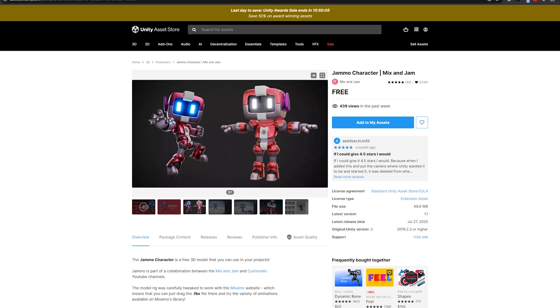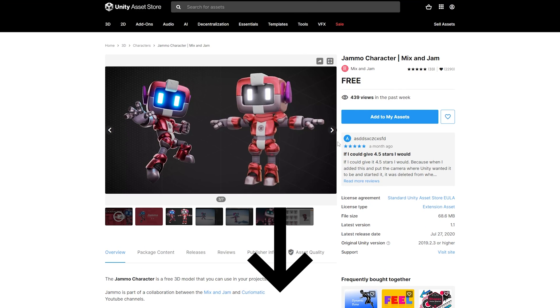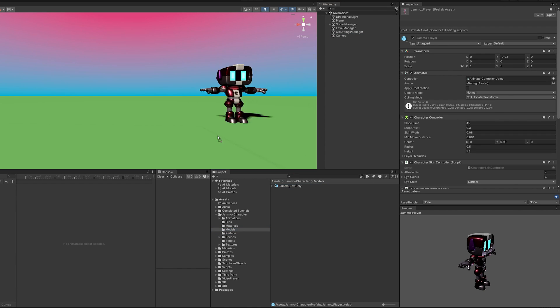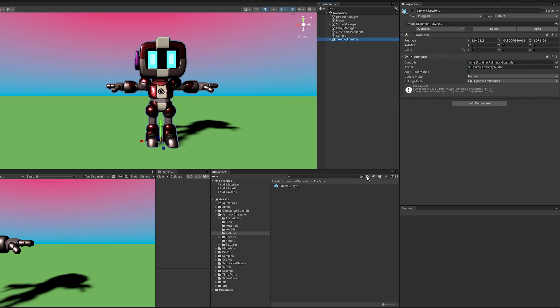Now before we get animating, we're going to need a humanoid model and I found this Jammo character that I'll link in the description. Once you've imported Jammo or whatever humanoid model you want to use in your project, you should come over here and I'm going to use the model for this and it looks like the model already has an animator attached.